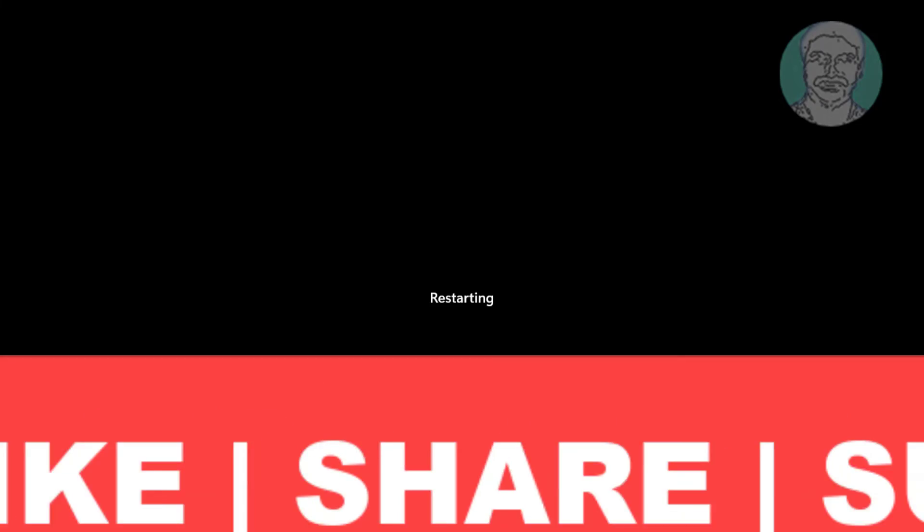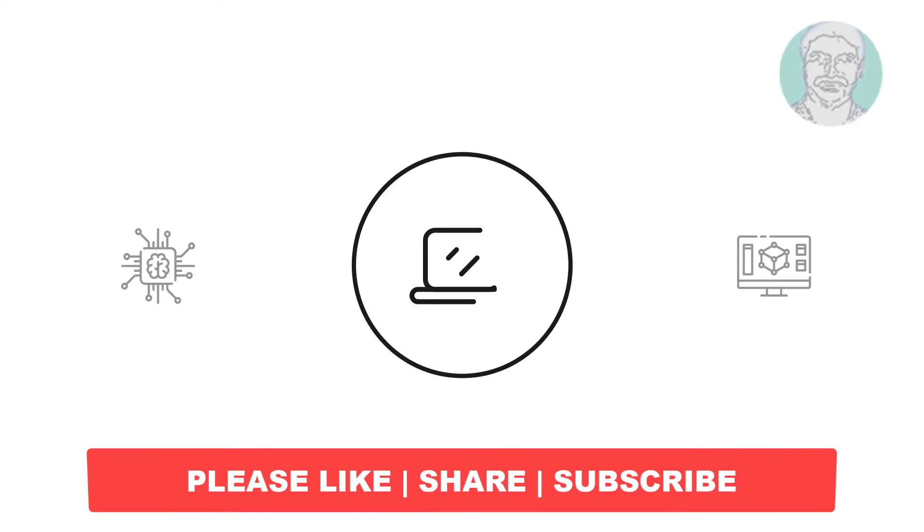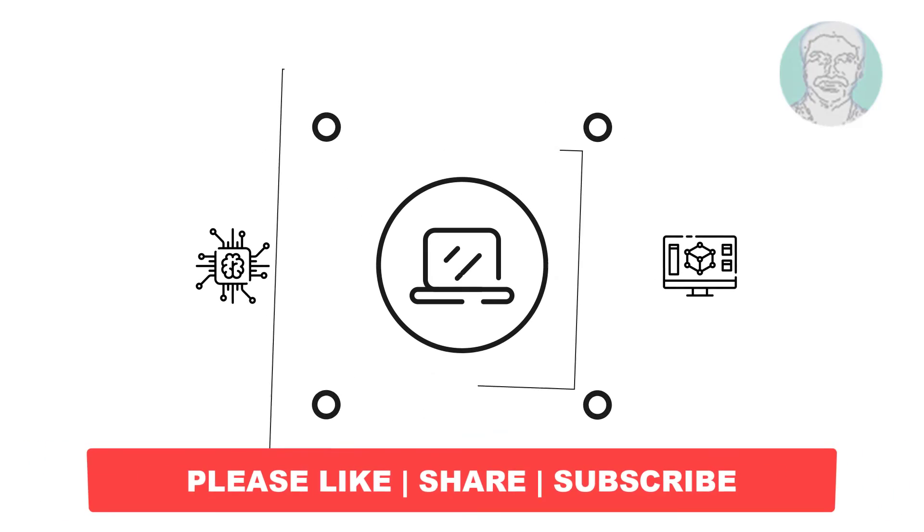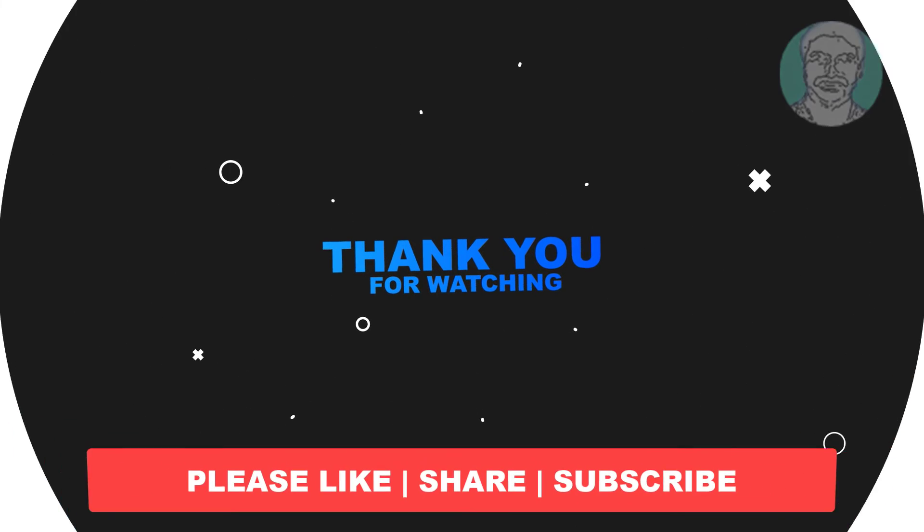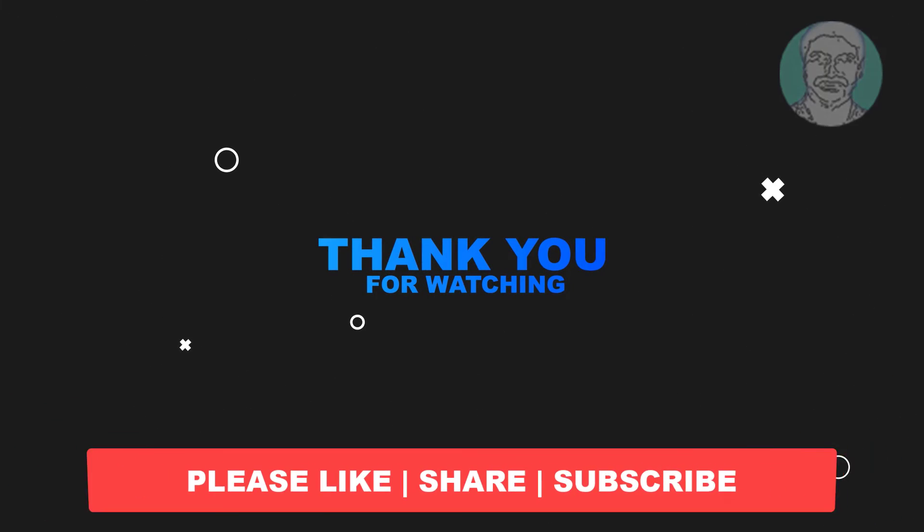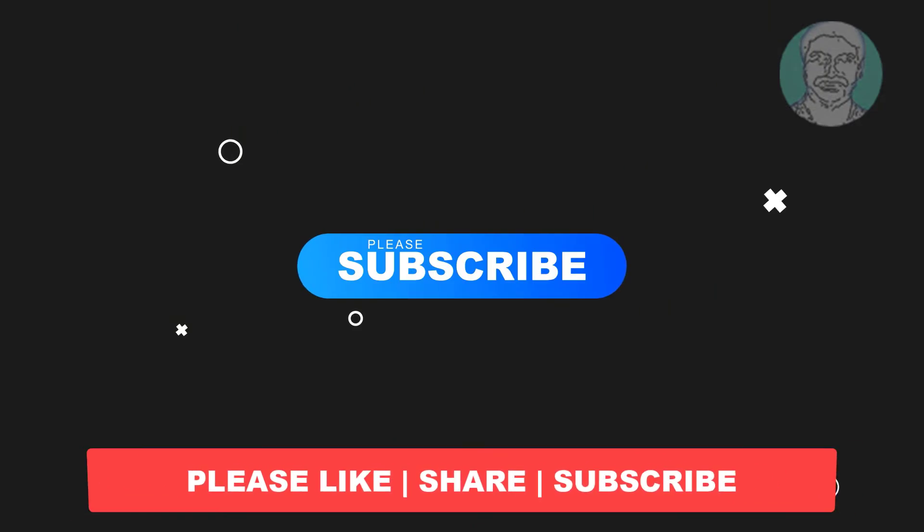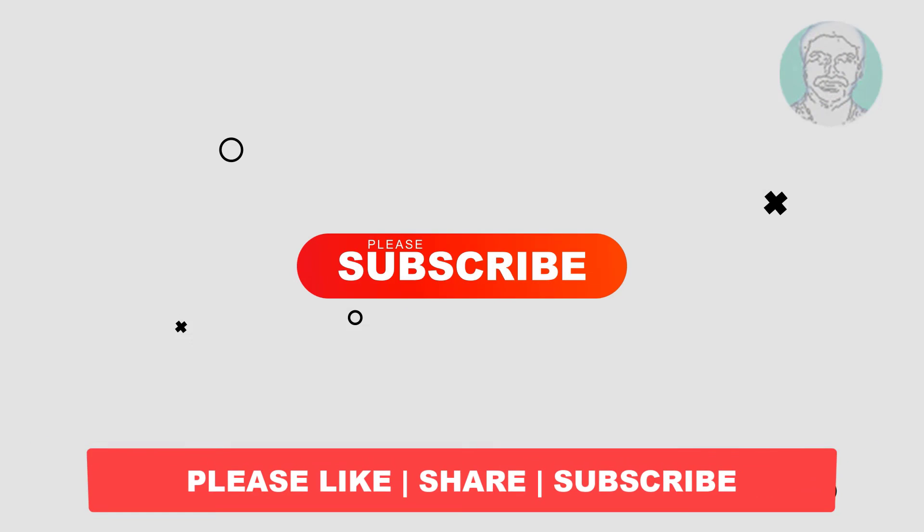I hope this video tutorial helps you. Please like, share, and don't forget to subscribe to my channel. Thank you very much, see you next video.